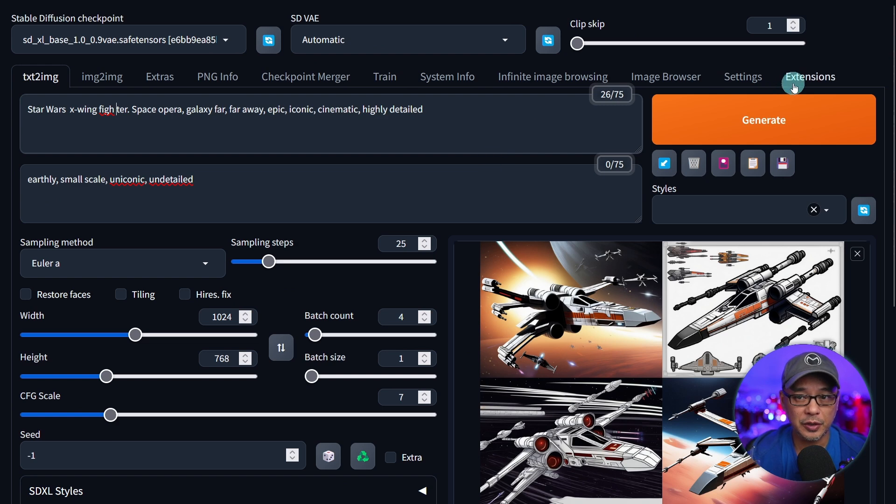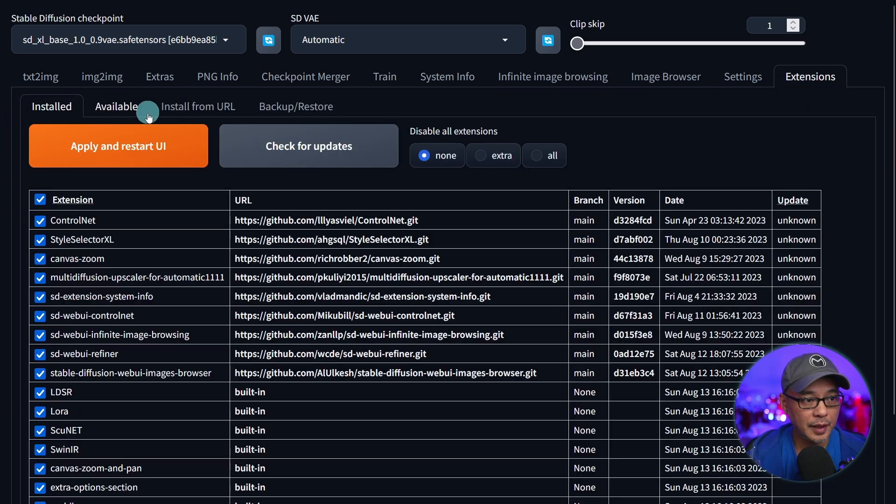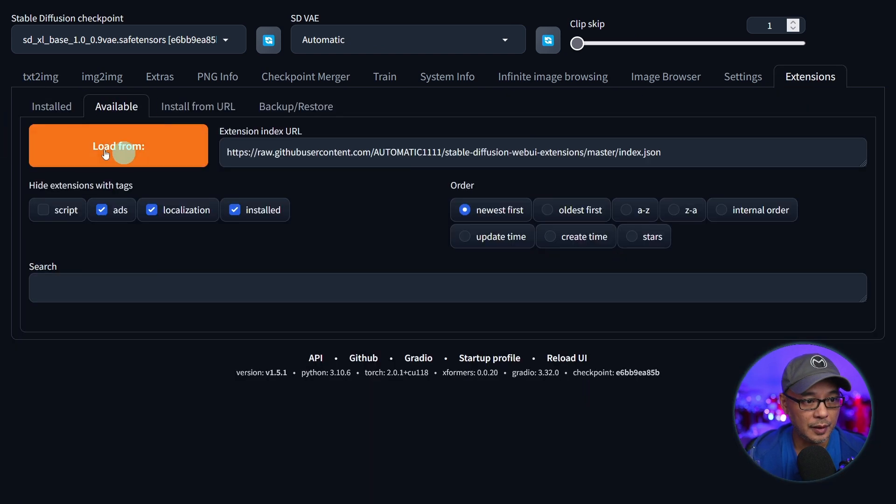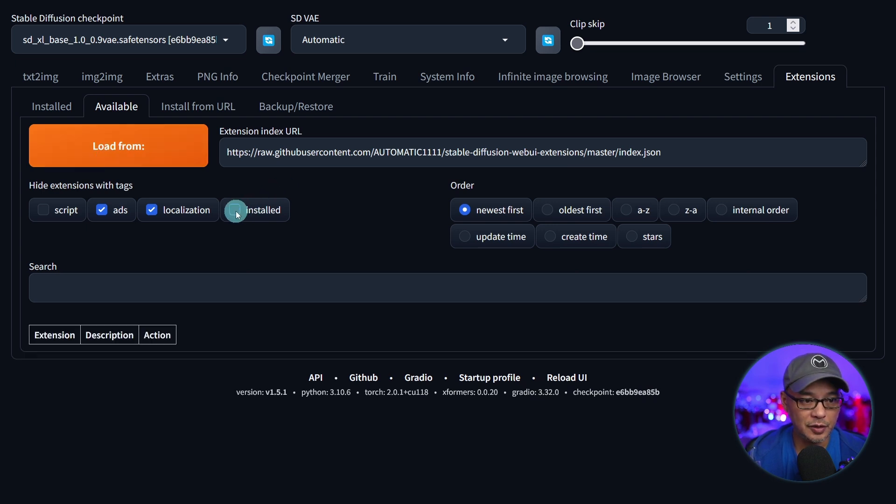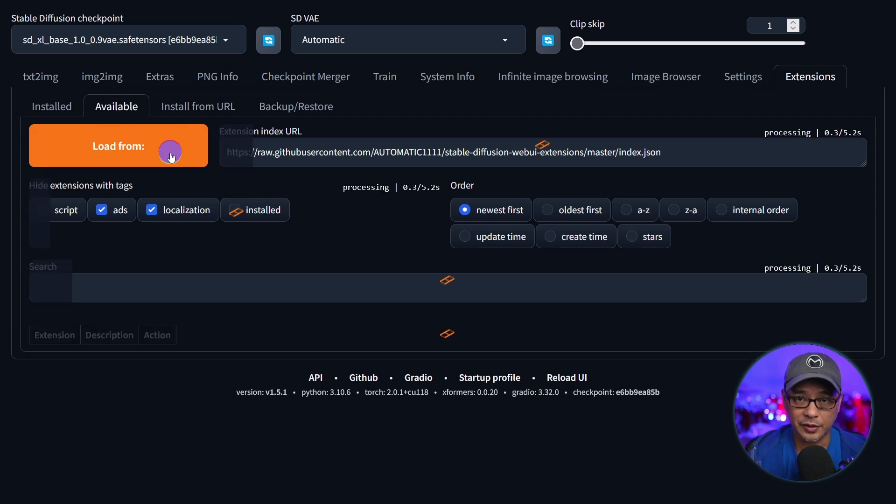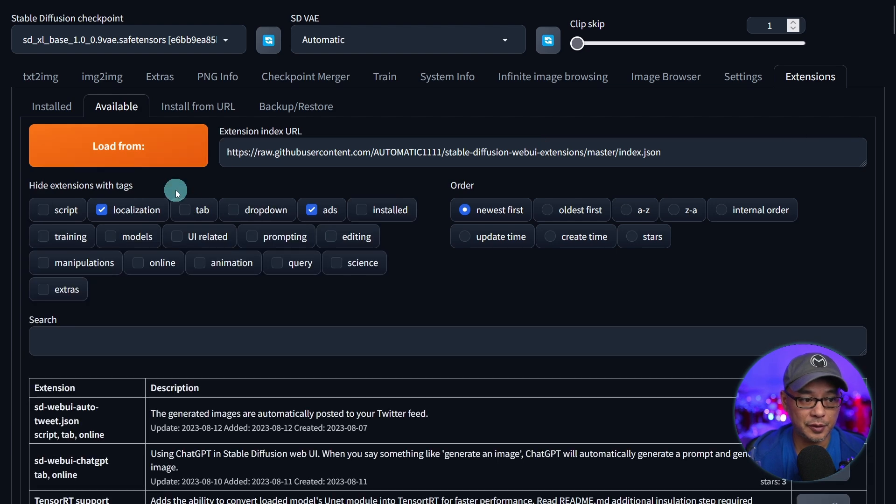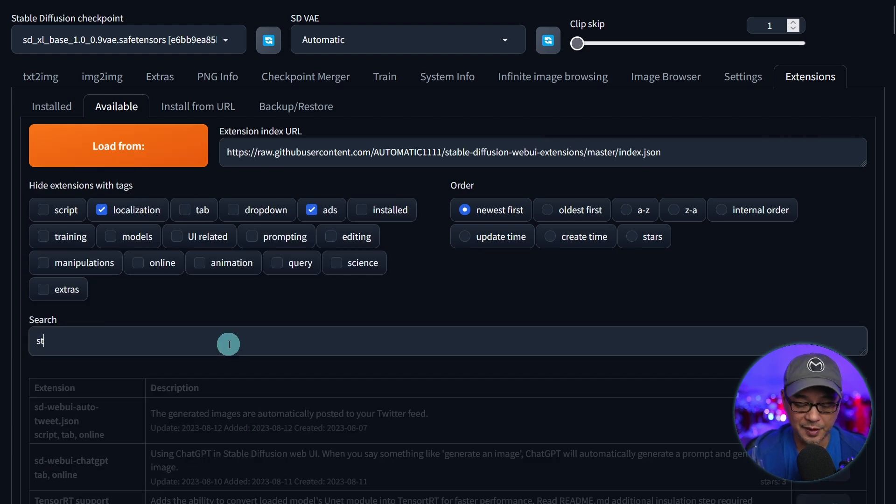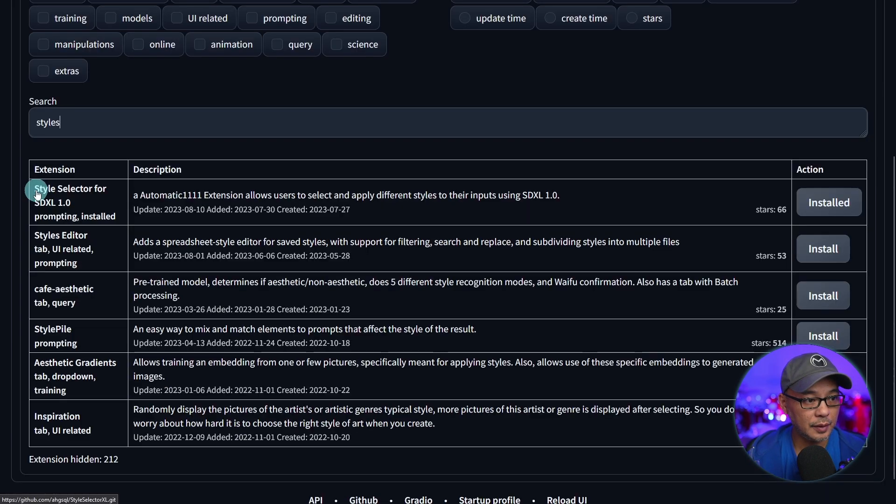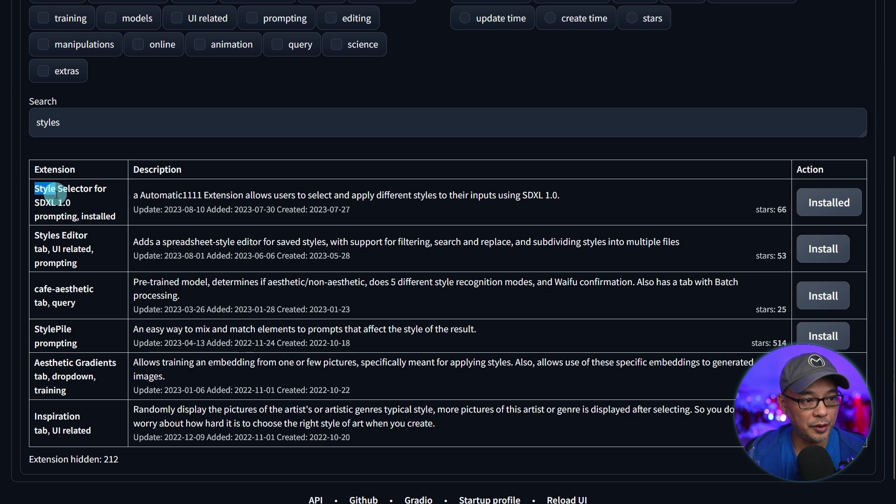So first off, let's go into our extensions tab here. Head on over to available and then you want to click on load from. I'm just going to uncheck installed here so I can actually show you what it looks like. Then in the search field, just put in styles and then look for this extension.